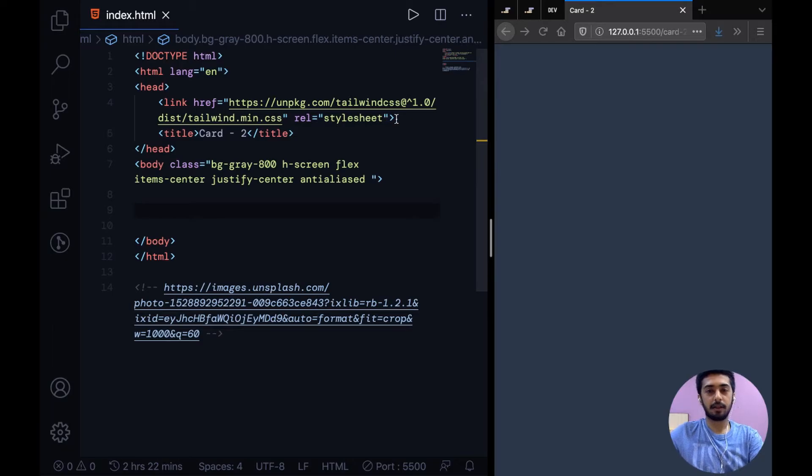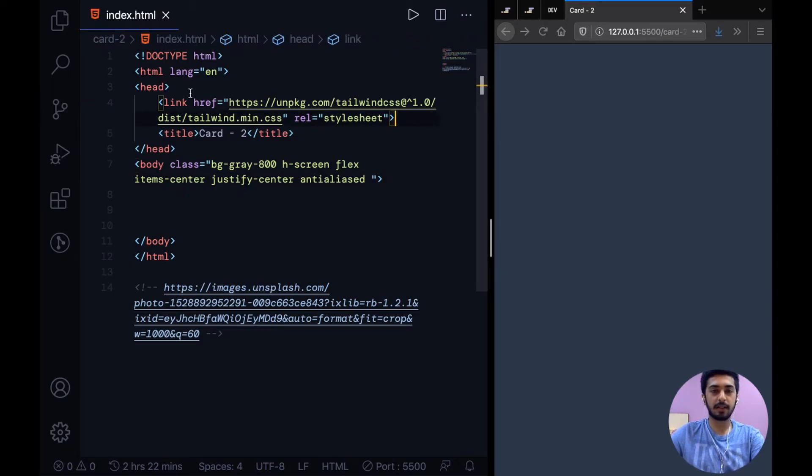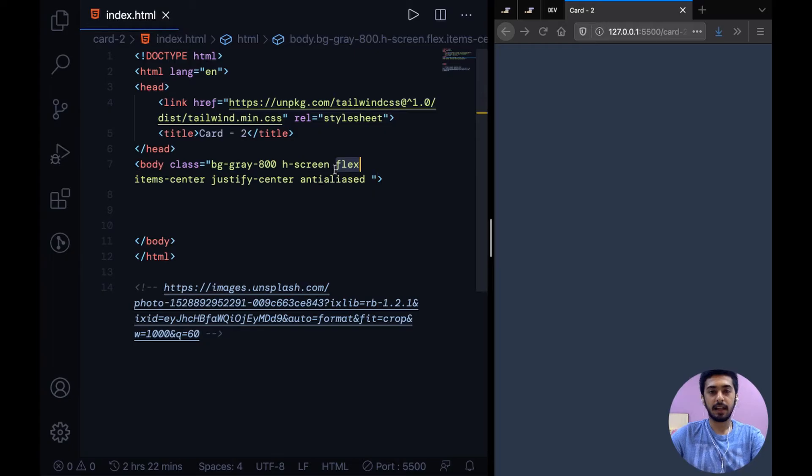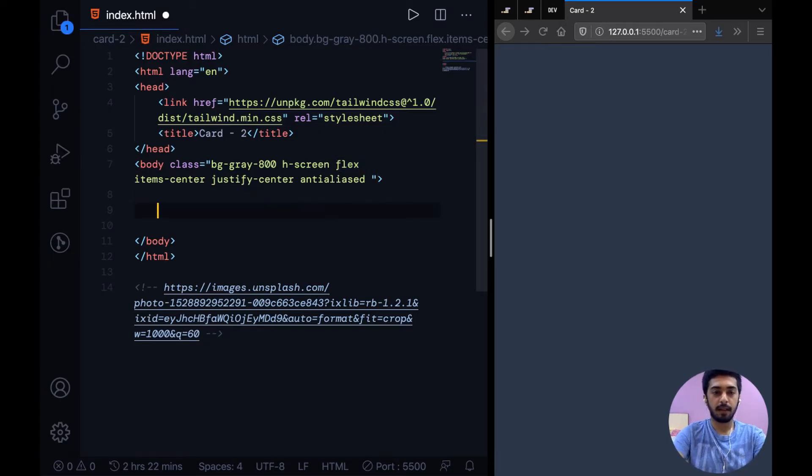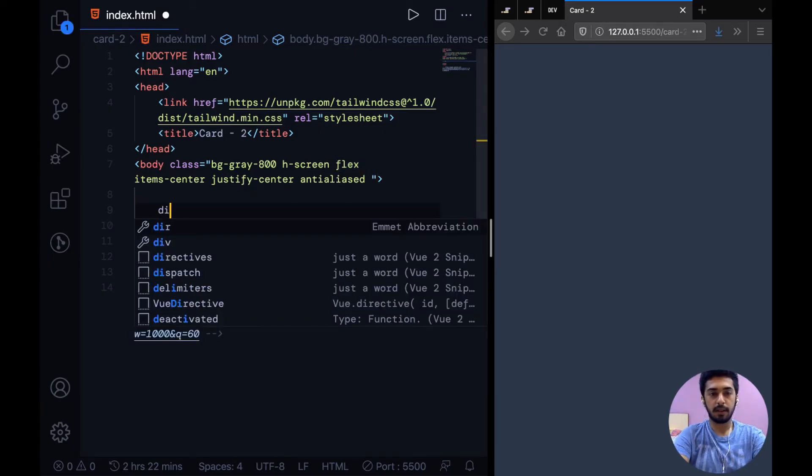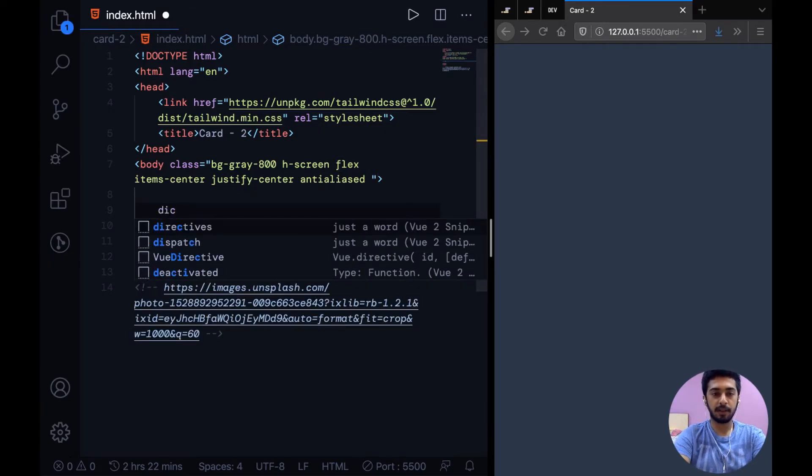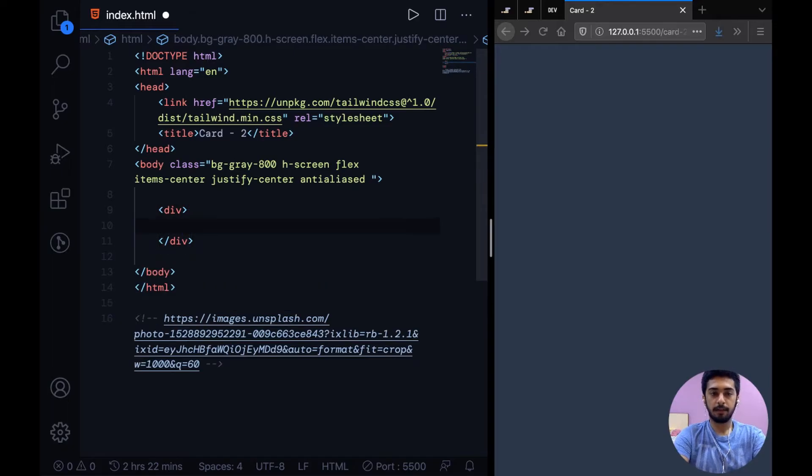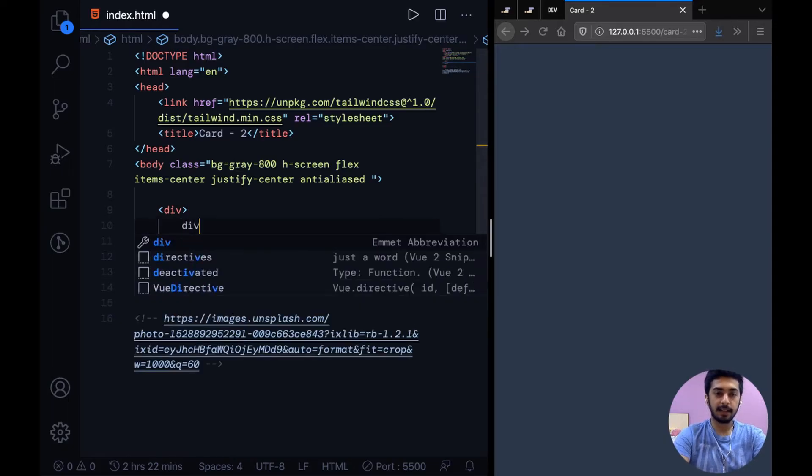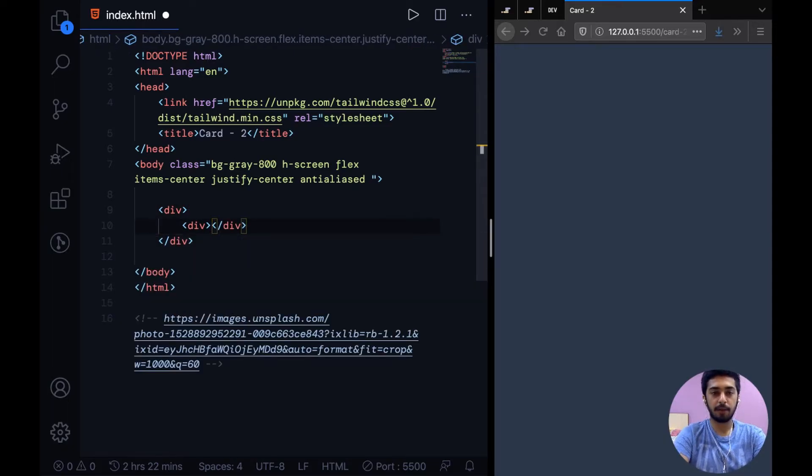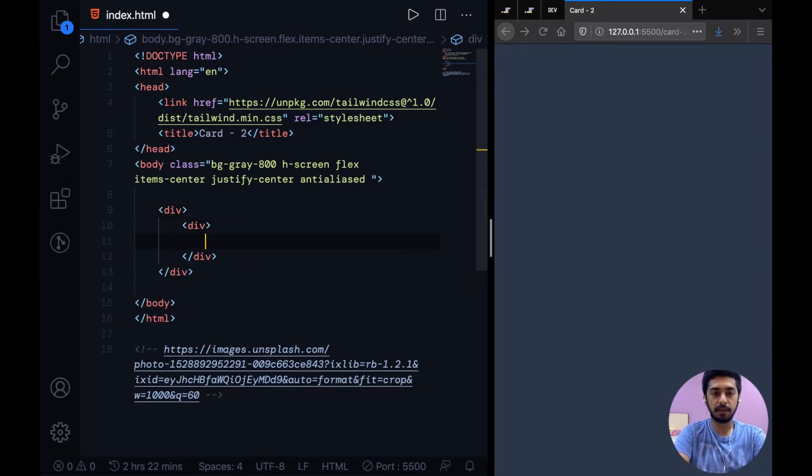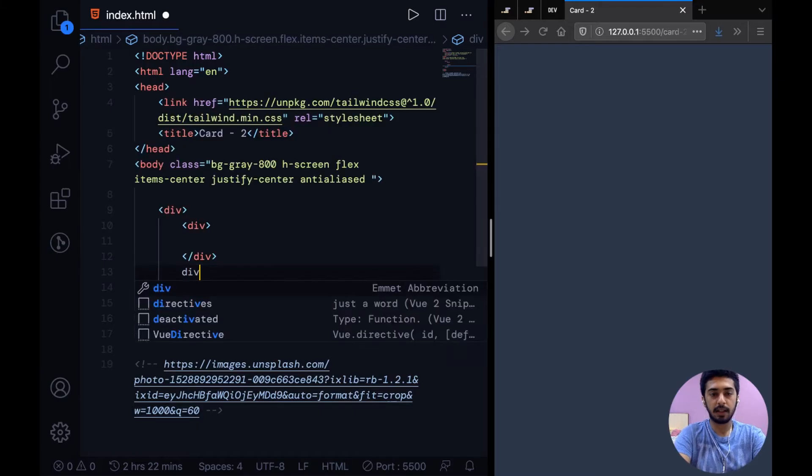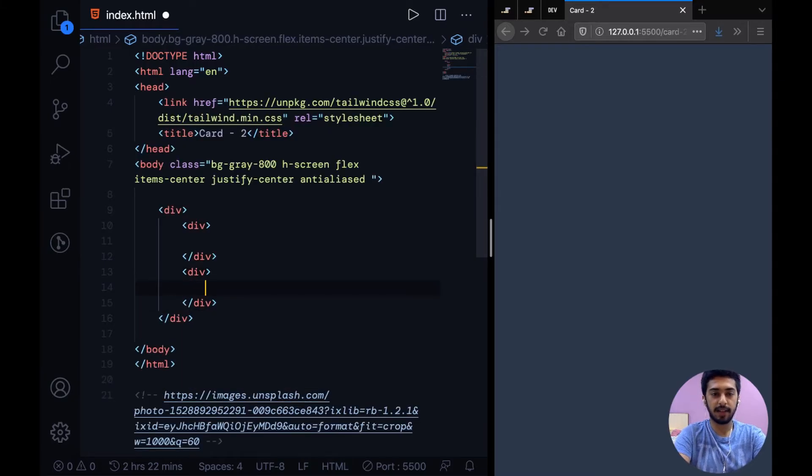Okay, so I just have the basic boilerplate over here or the CDN link for Tailwind CSS and some base classes on the body. So now the next step would be to create the div for the card and inside this I'm going to create two divs. One is for the image and the other one is for the text.